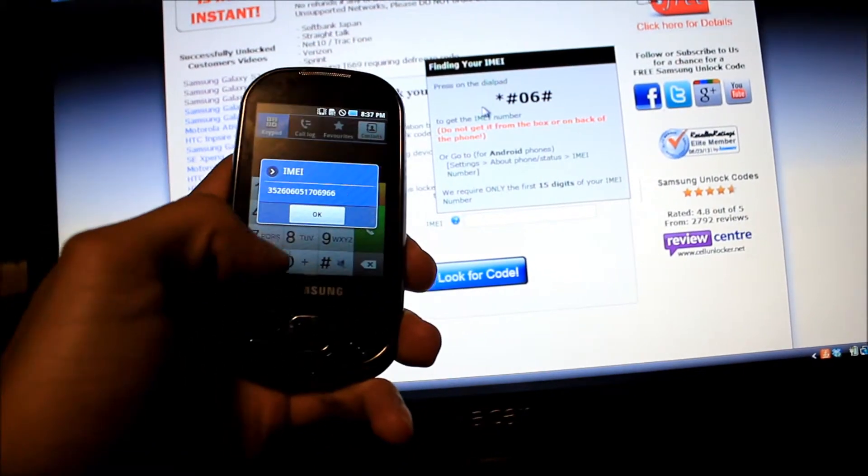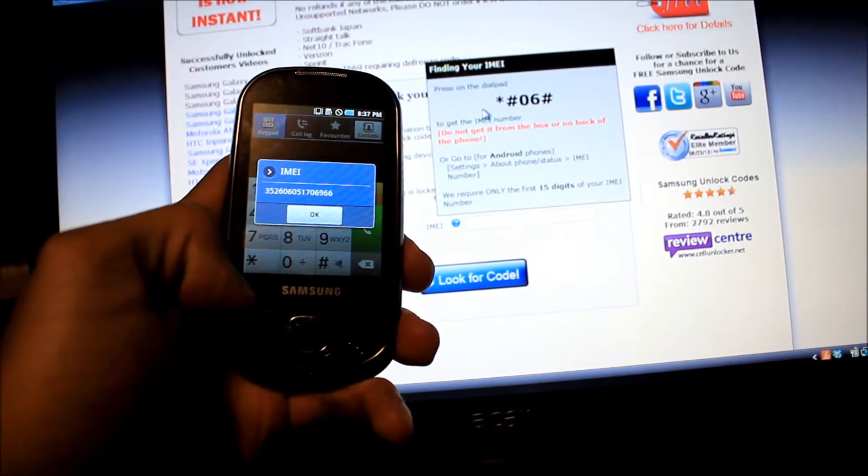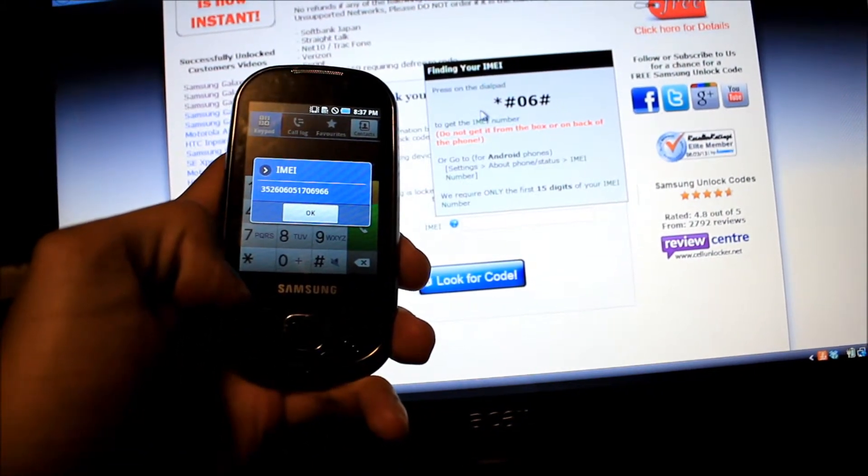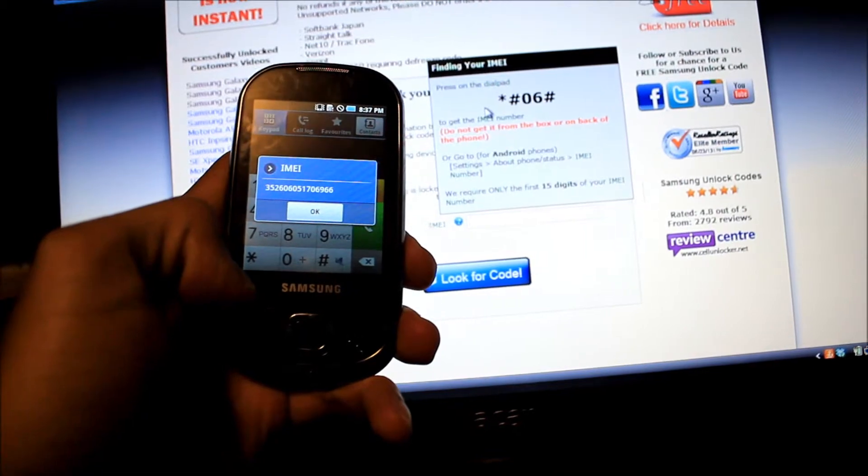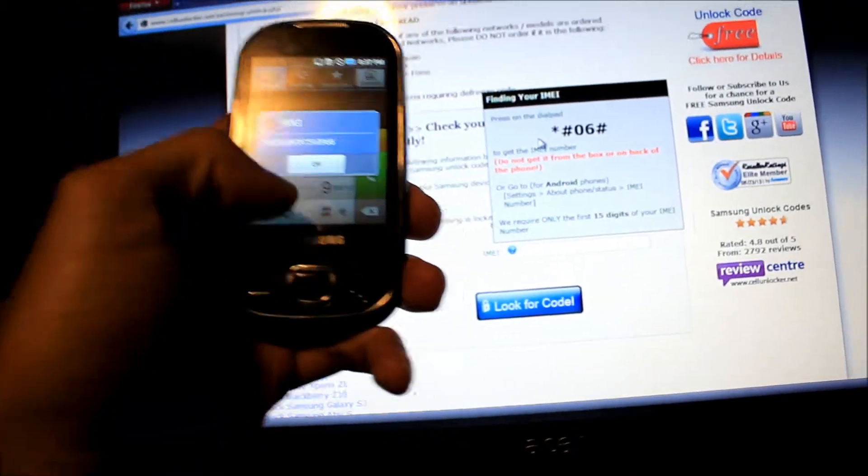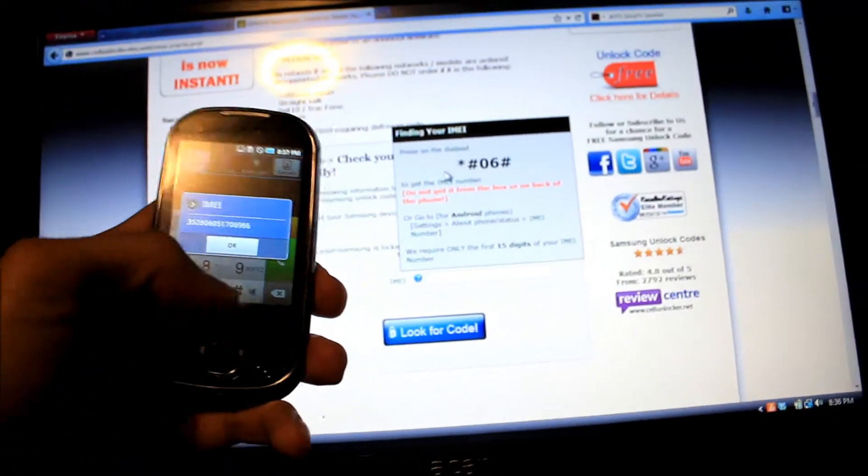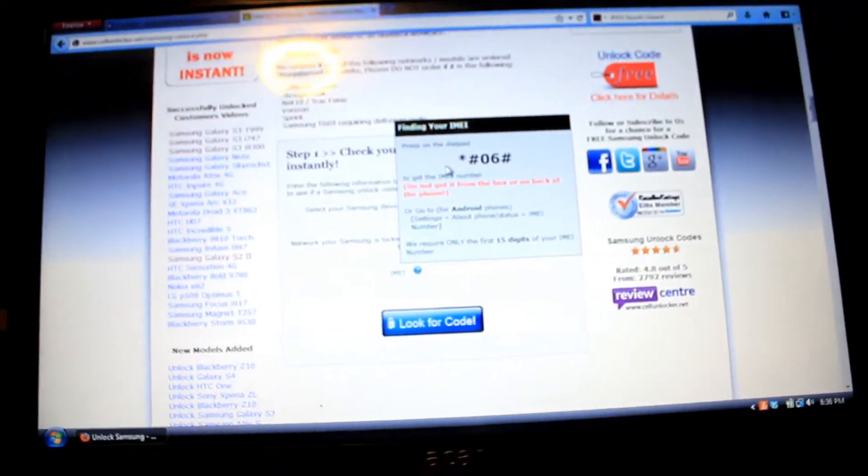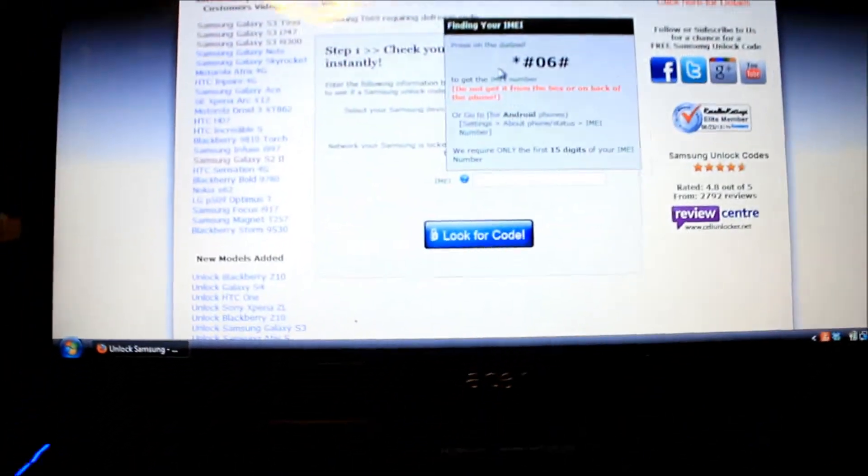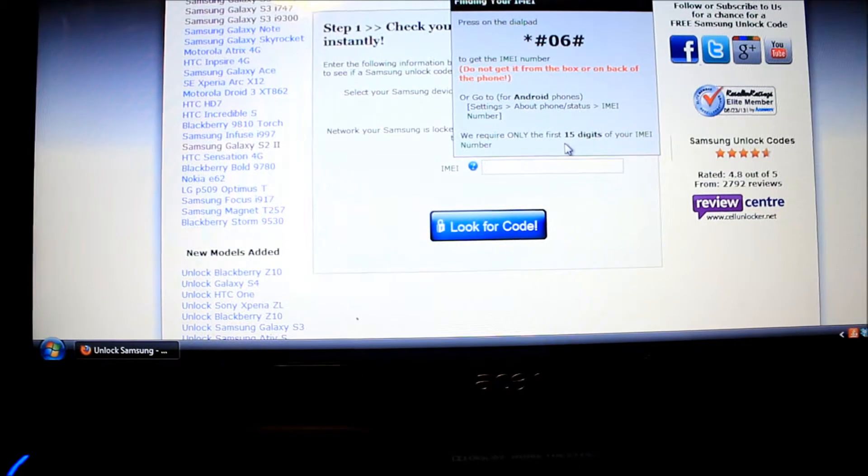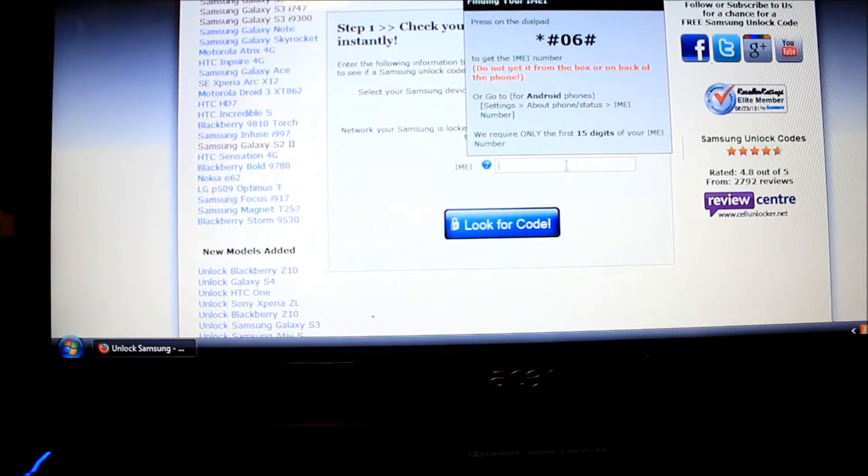Then it gives you the IMEI number, so you put that number where it's asking you for it right there.